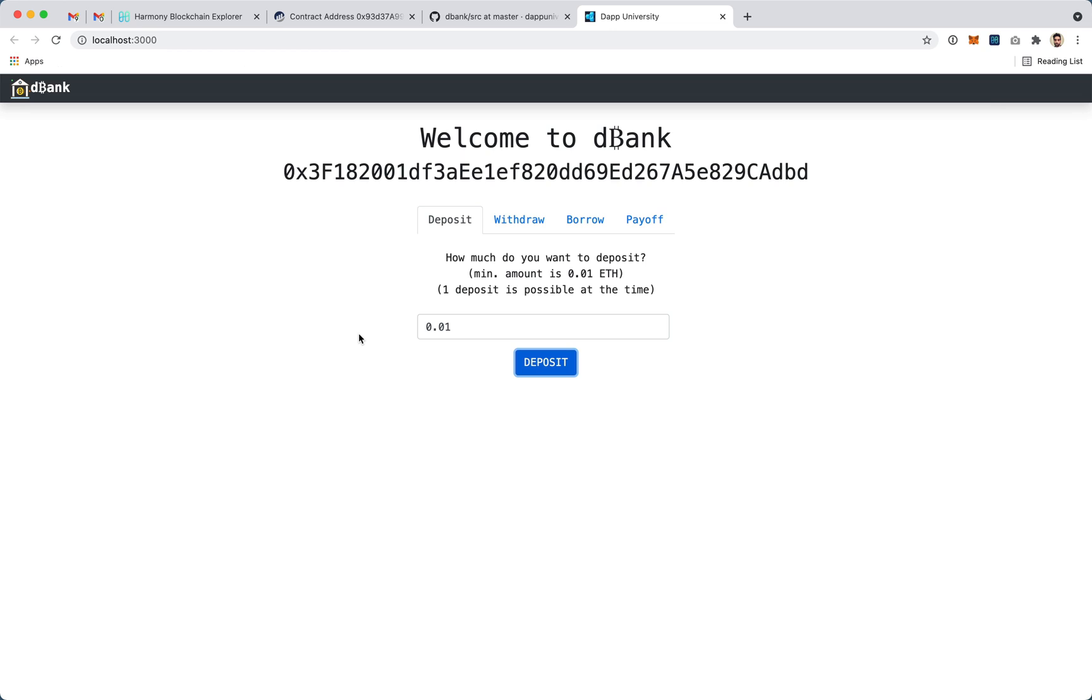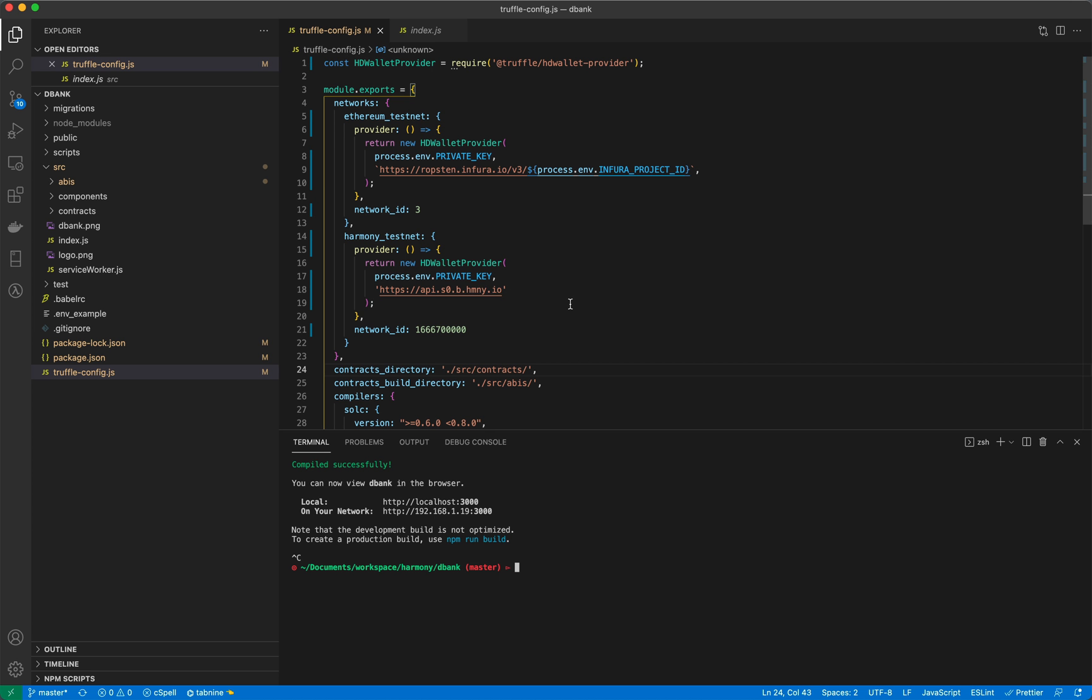Okay, so that's it. You can see how easy the process is. You can grab any existing dApp, simply add the Harmony network and deploy it with very little modification.